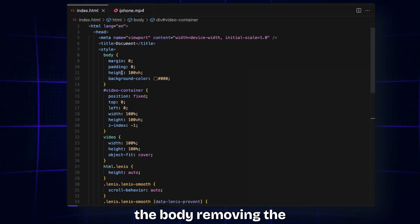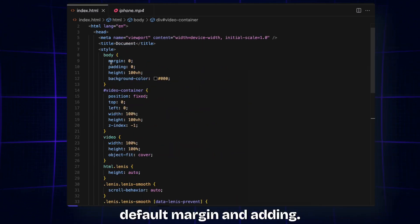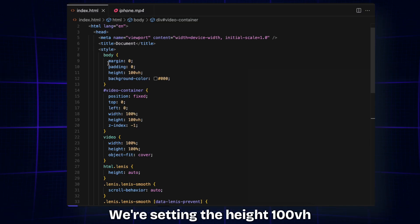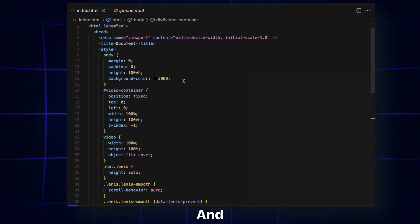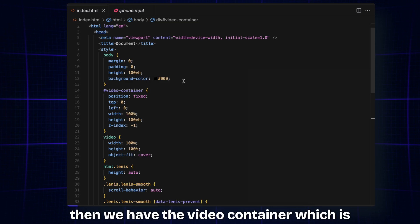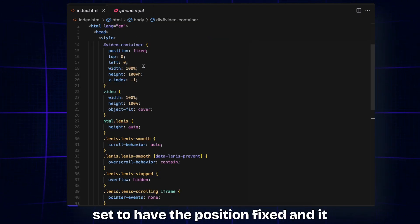Then in the CSS, it's pretty straightforward. We just have the body removing the default margin and padding, setting the height to 100 viewport height. The background color is black to match the video.